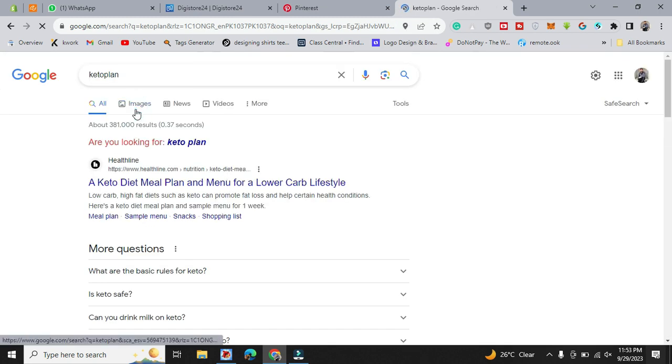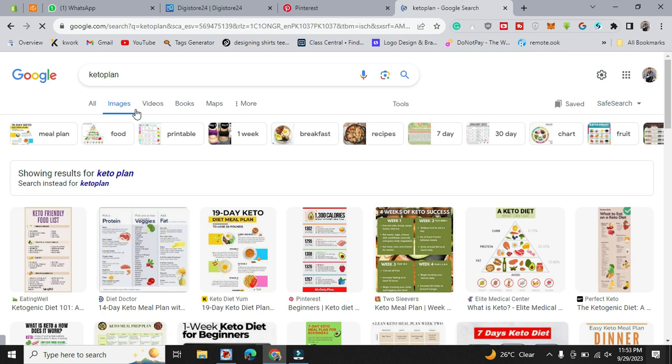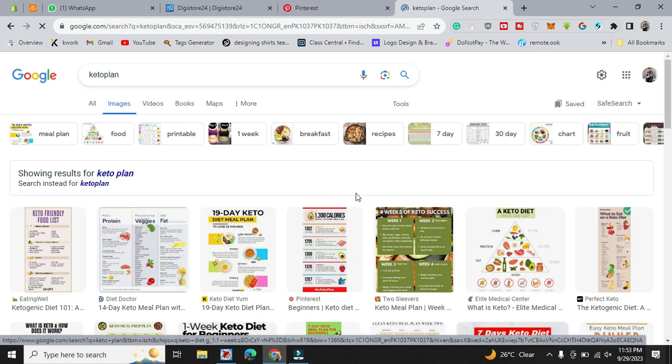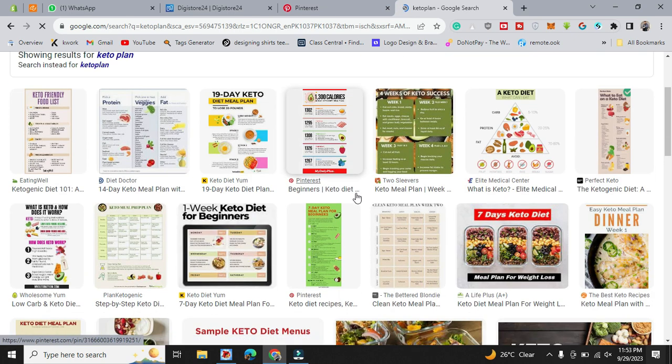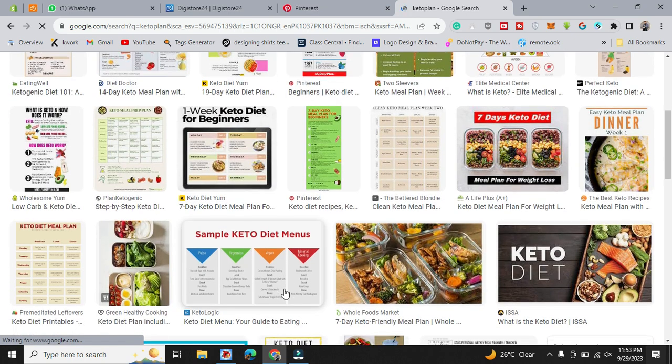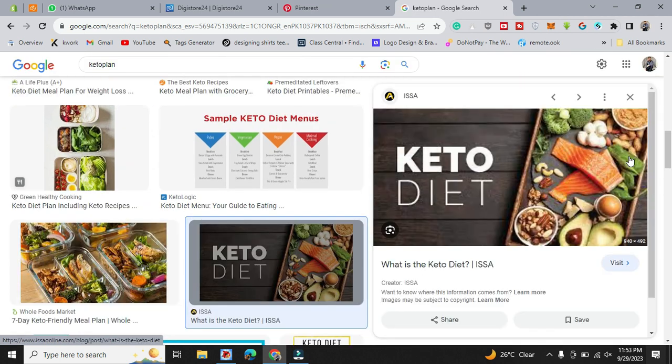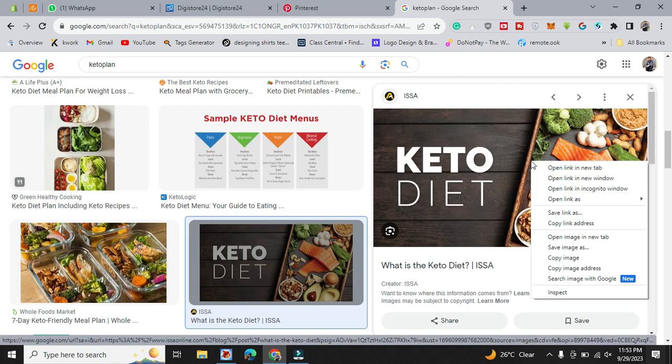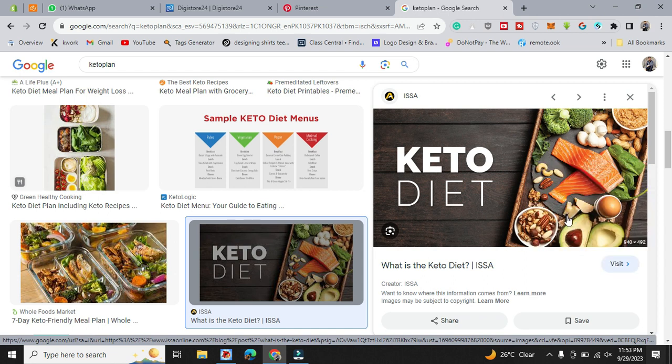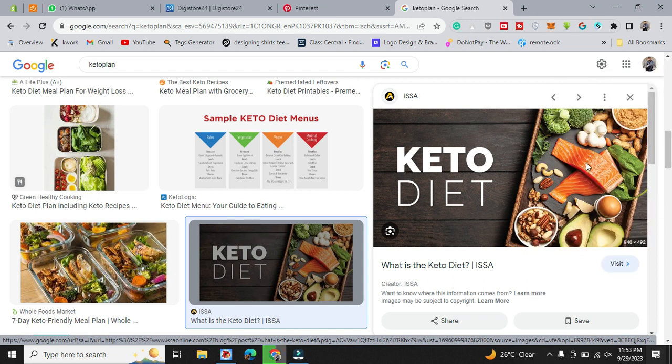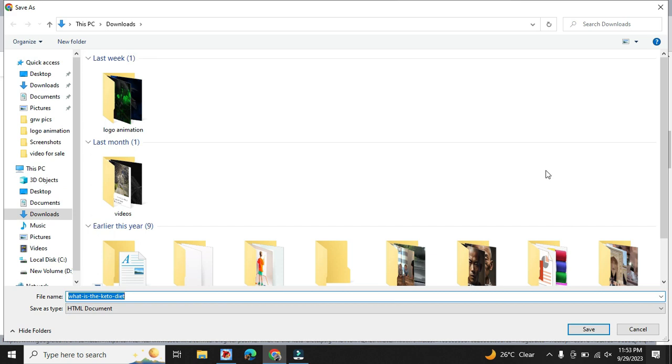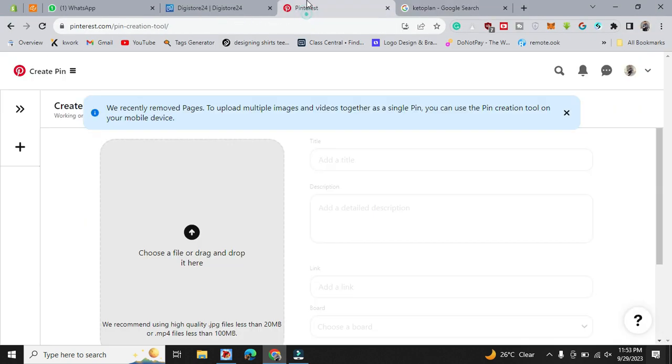And here are the images you can use, the best keto diet images on your product like this one. Just save it, save the image, and upload it on Pinterest.